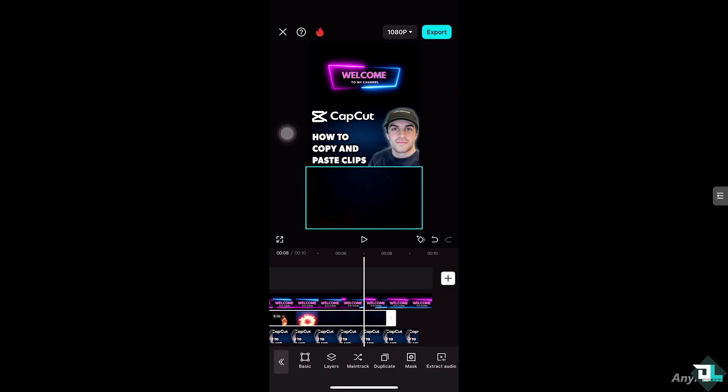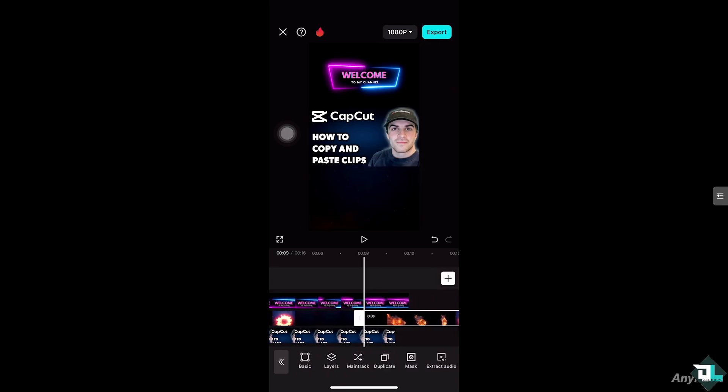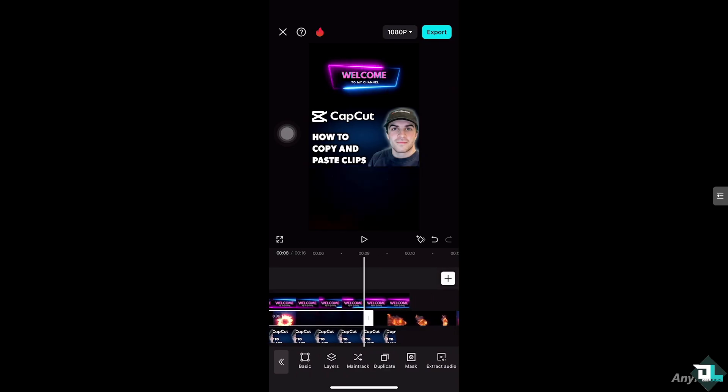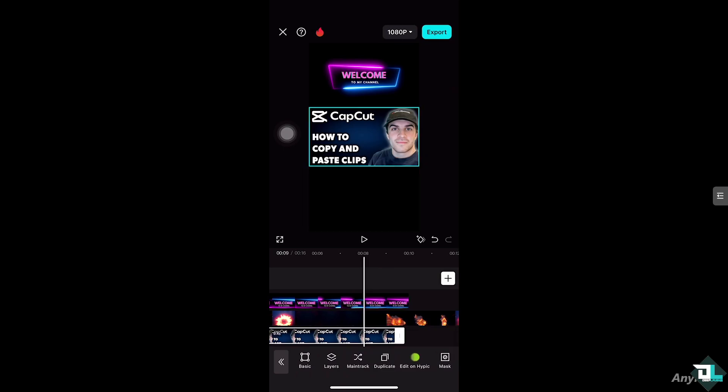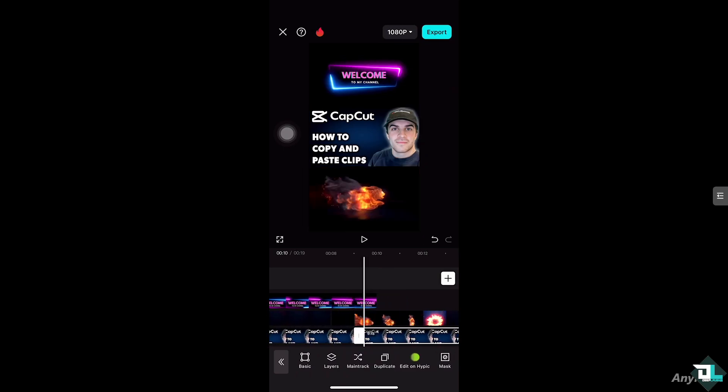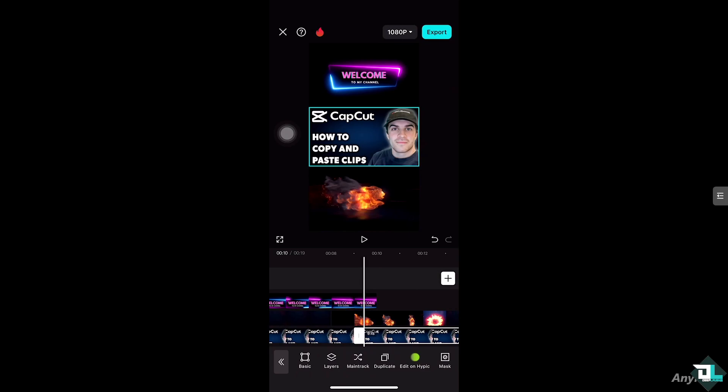If you don't have the "Copy" option, you have the "Duplicate." You'll notice that there are going to be two clips already in the timeline, which copied the first one. I'm going to do the same for both — I'll select the image, click "Duplicate," which will copy a clip here.